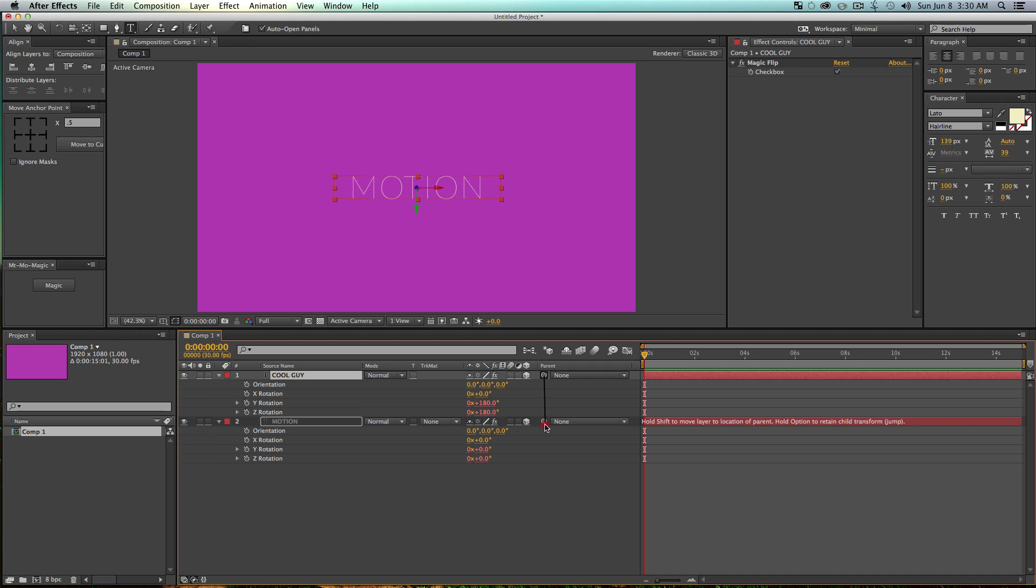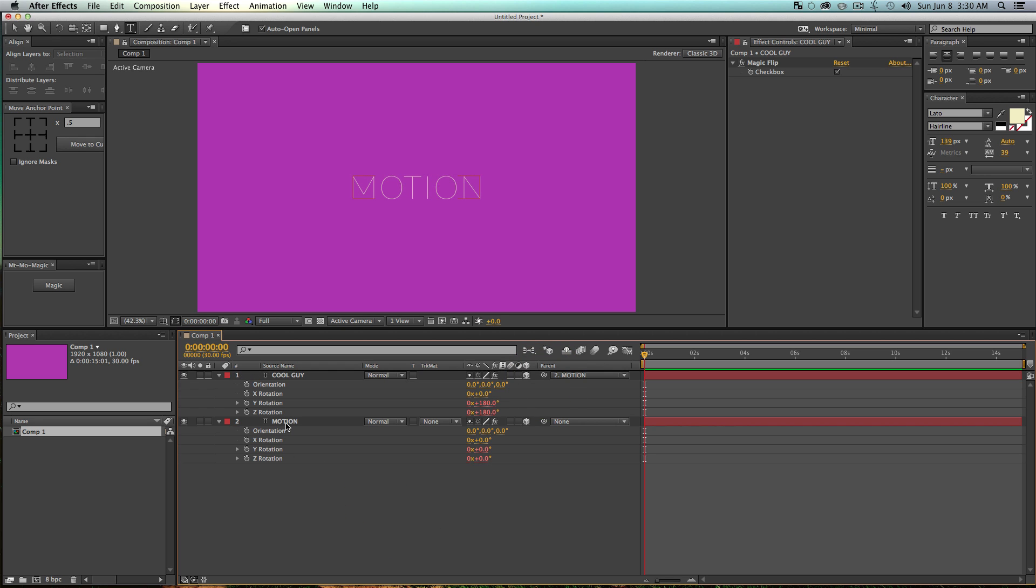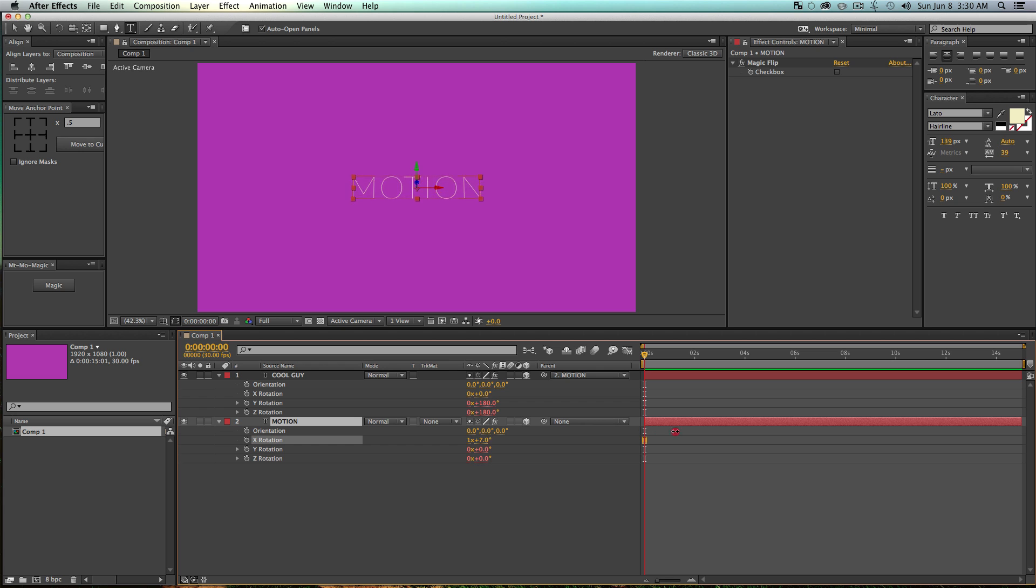So then all you have to do is parent the layer that you want to be on the back of another layer to your first layer. So I'm going to grab my pick whip and just put it on over here. And now when I rotate my Motion layer, we'll see that as it rotates, all of a sudden it is a different object.